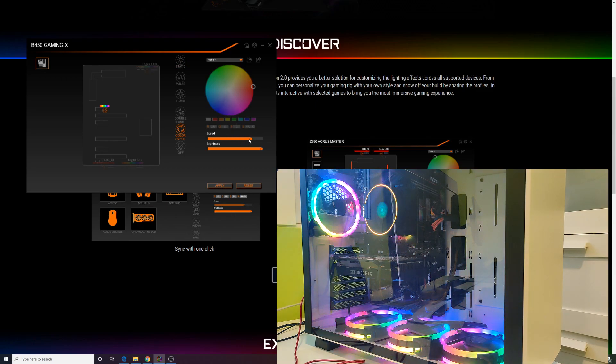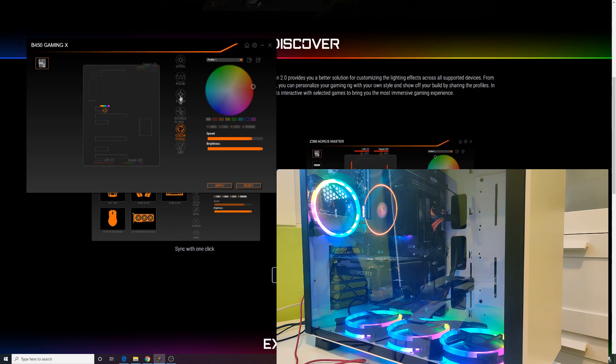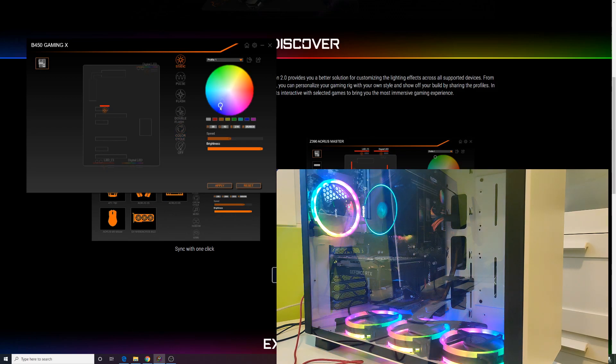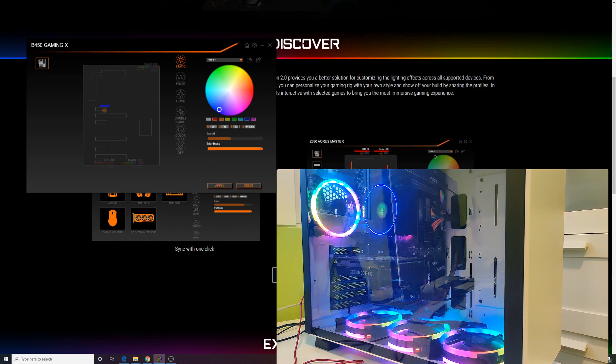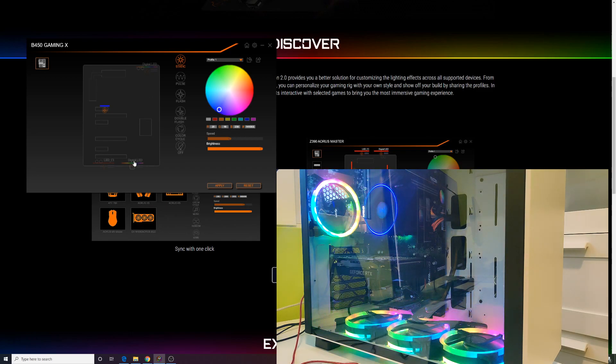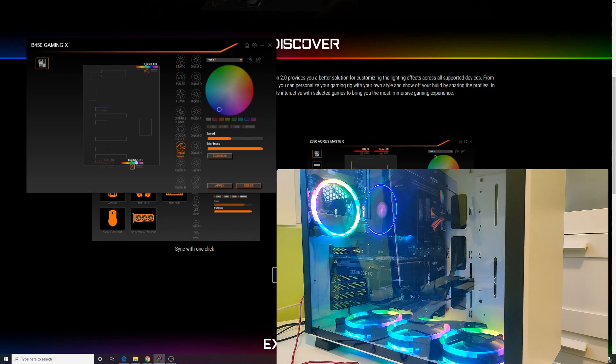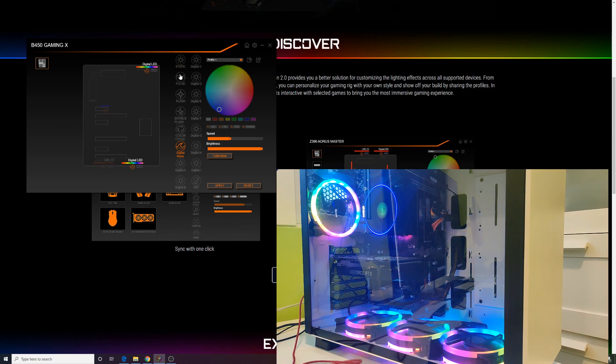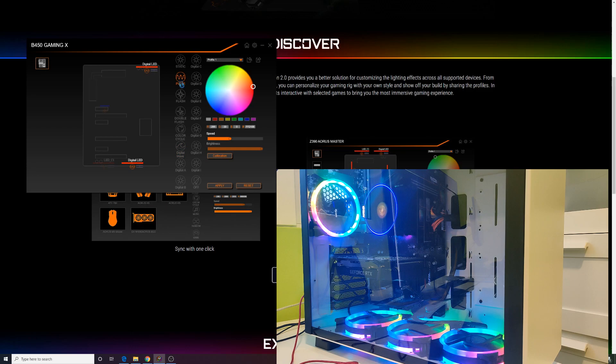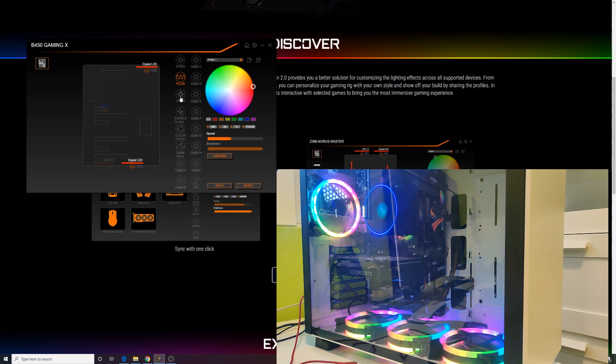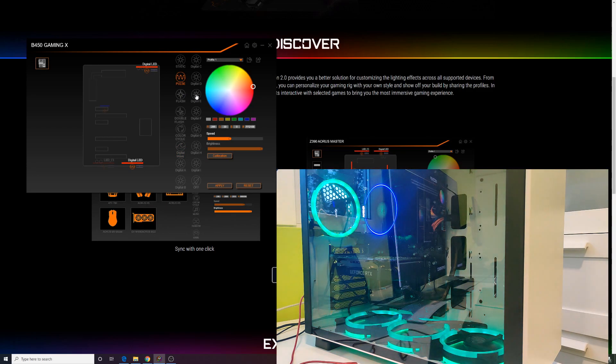It's also possible to adjust so that only one color is lit, as well as the intensity of the LED lighting, the speed of color changes, and the effects. The user interface itself seems a bit outdated and can sometimes be a little annoying.